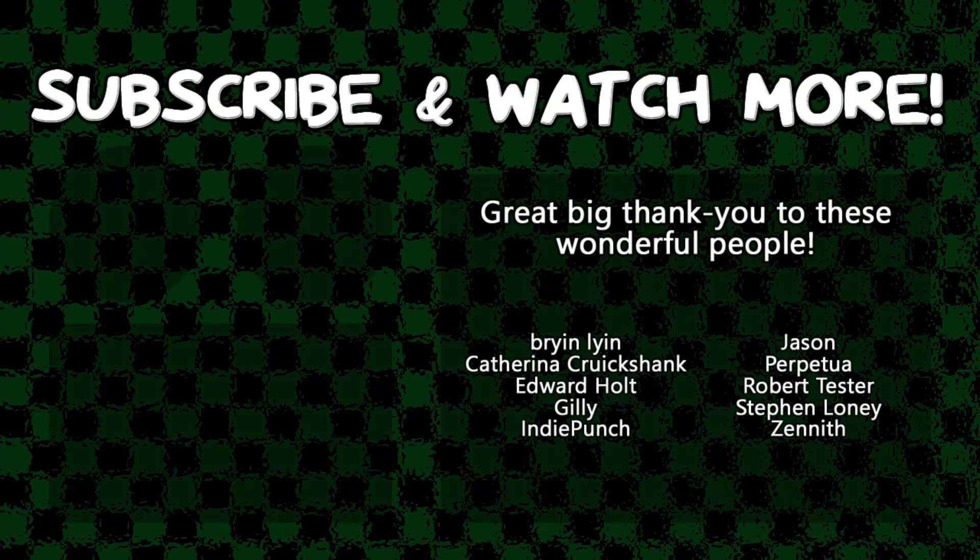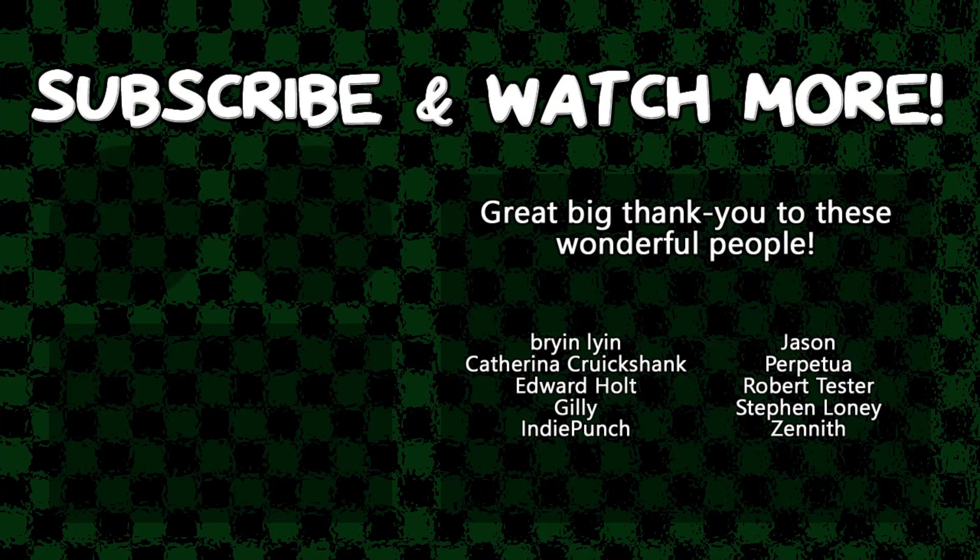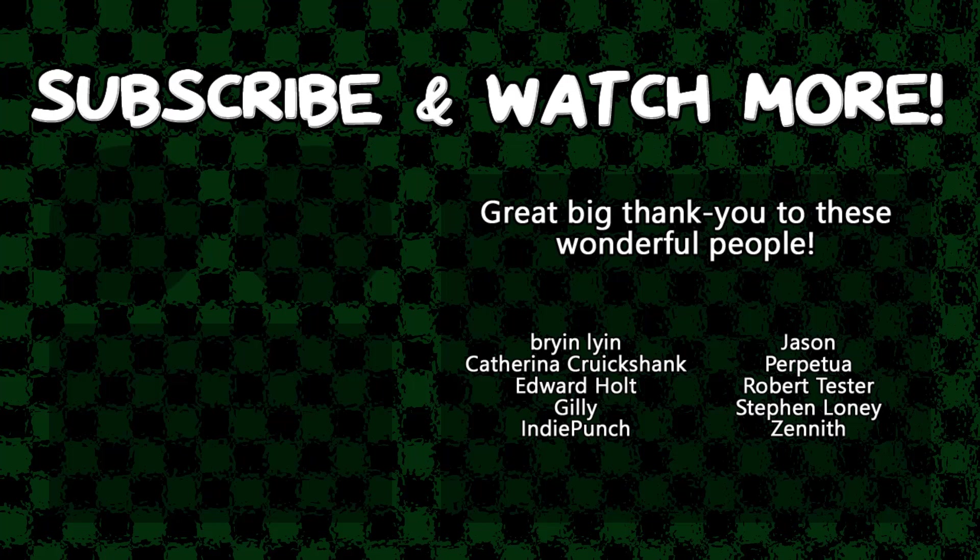Special thanks to Edward Holt, IndiePunch, Jason, and Zenith for supporting these videos. If you want your name in the credits or to hear yourself shouted out at the end, head over to the Patreon page in the video description to join the fun.